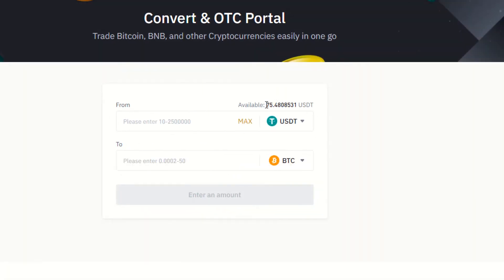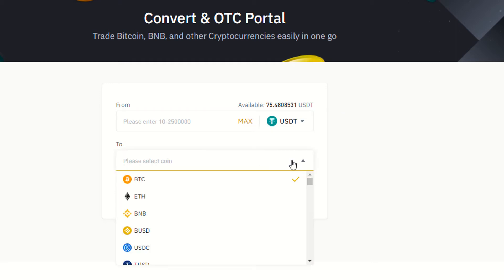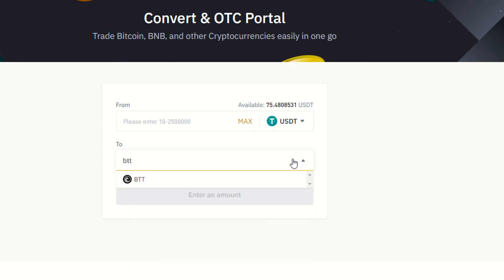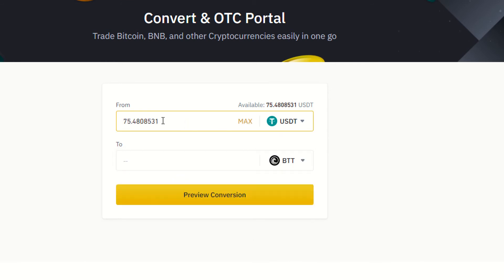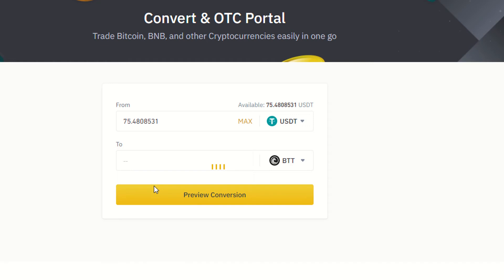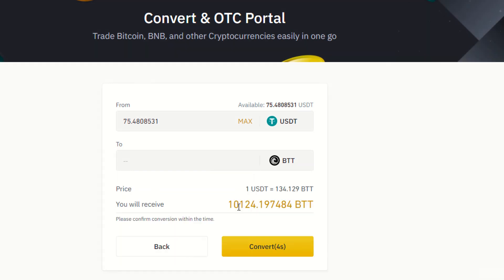Now I am going to convert my cryptocurrency. As you can see it's showing me 75. I am going to buy BTT — this is the BTT. You can also click on the maximum button, then click 'Preview Conversion'. As you can see it's showing me the amount I will receive.